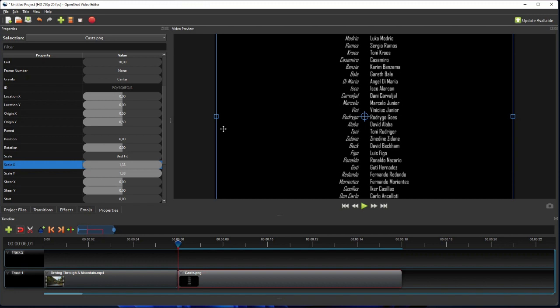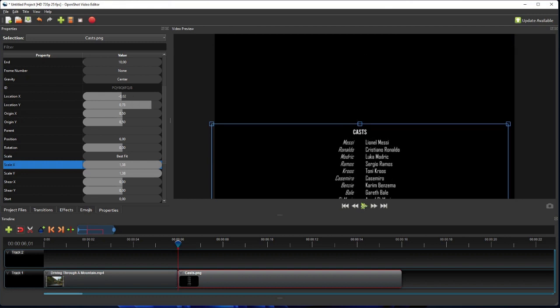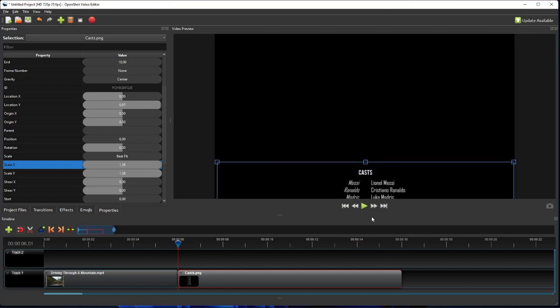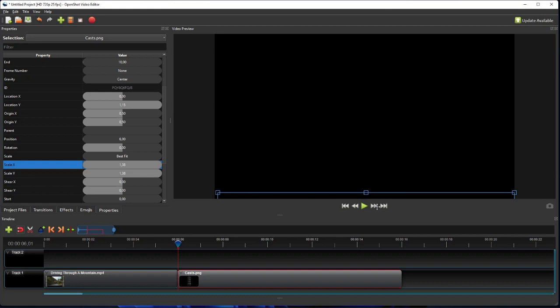The next step is to set the image's initial location, which is hidden at the bottom of the screen. To do that, first make sure the playhead is still at the start of the image clip. Now click and hold anywhere within the video preview area, and then simply drag the mouse to move the image down to the bottom of the screen. As you can see here on the clip properties panel, the clip's location y property value changed as we drag the image around on the video preview panel.